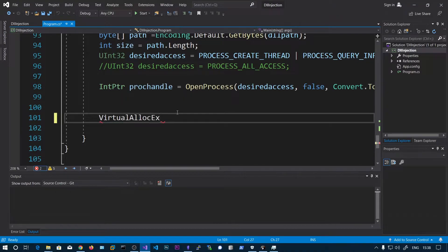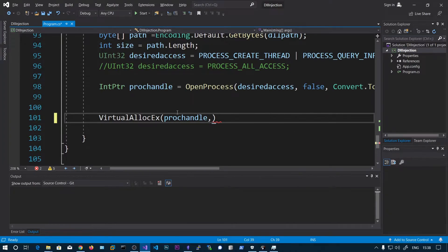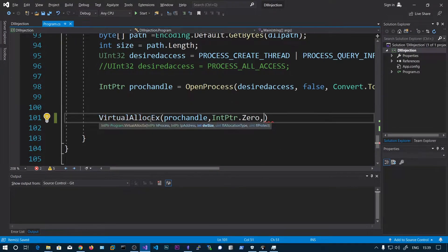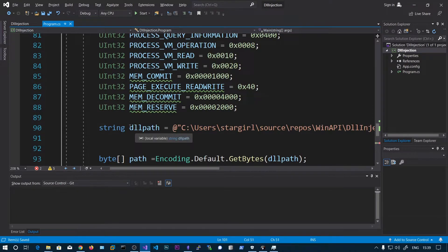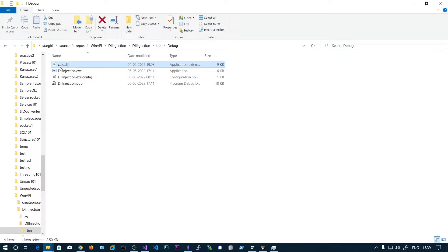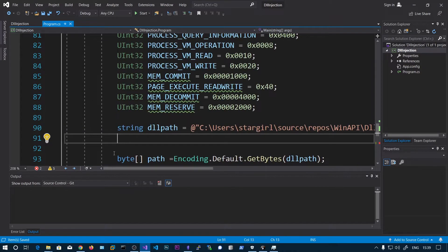Now we need to allocate some memory using VirtualAllocEx. The first parameter is the process handle, and the second is IntPtr.Zero — we are telling the operating system to choose a free region. The size we want to allocate is the length of the DLL path string. In my folder I have a character.dll generated using Msfvenom — the command targets character.exe, windows.exe, architecture x86. When it runs it will just pop up the calculator. Hold shift and right-click on the DLL, copy as path, and assign that to a variable.